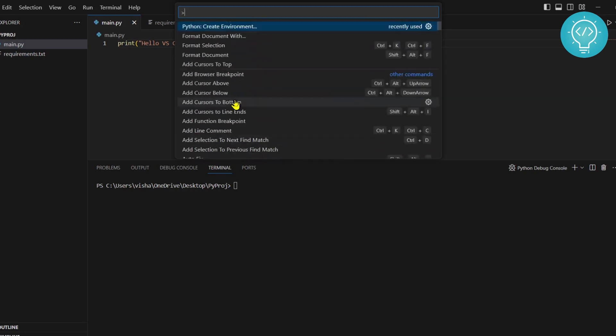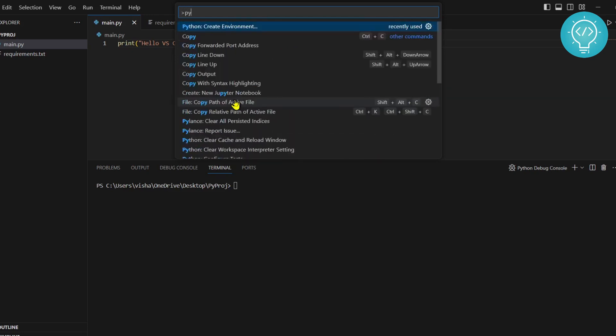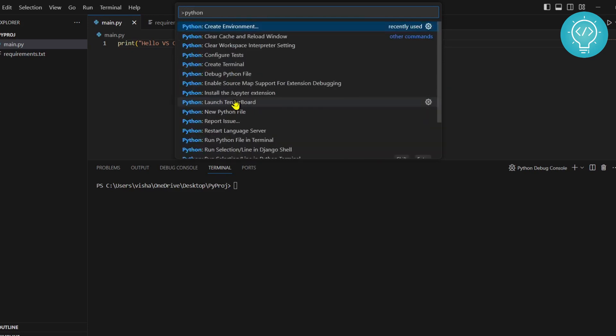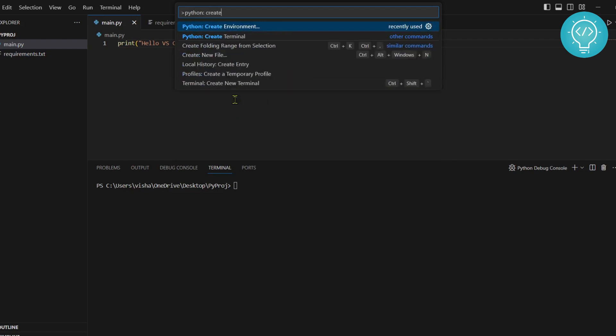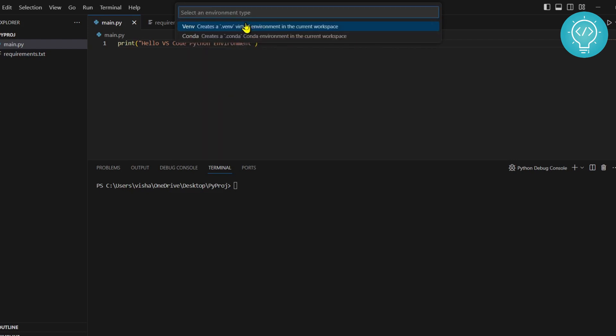In your case it will be down somewhere, but you can just type it to search. Type Python create and as you can see, the option is appearing. Now click on this and you get two options.